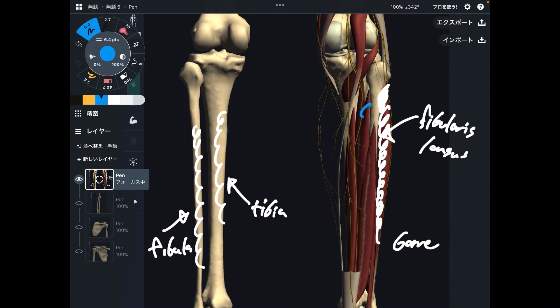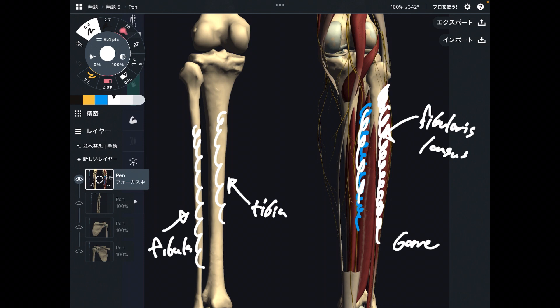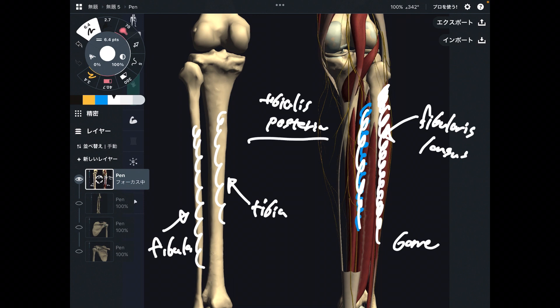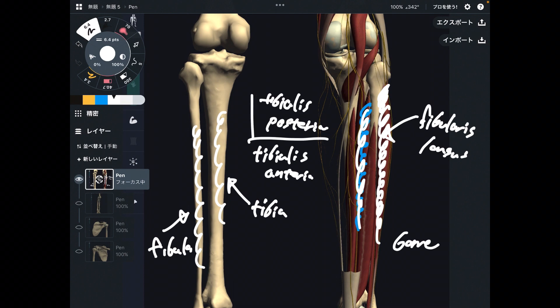Then there's a deep muscle that attaches to the tibia — what is this blue one? This is tibialis posterior. And there is tibialis anterior on the anterior part. So it's easy when you memorize bone first. Now you can build on more things, like muscles: tibialis posterior, tibialis anterior, fibularis longus.